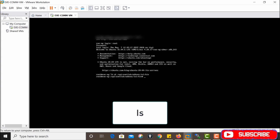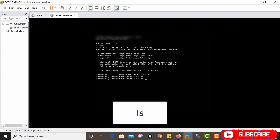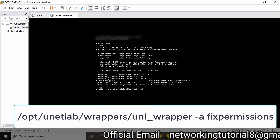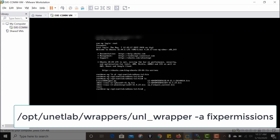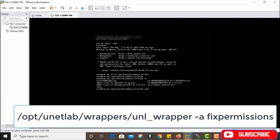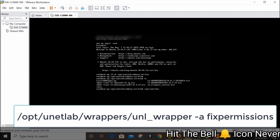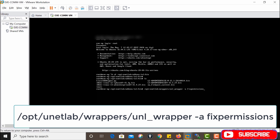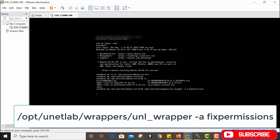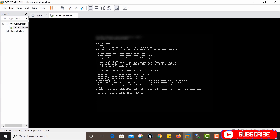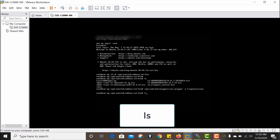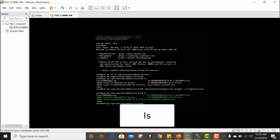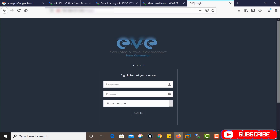Run the `ls` command. Next, run the fix permission command: `/opt/unetlab/wrappers/unn_wrapper -a fixpermissions`. Then run `ls` again — you can see all images are now activated.